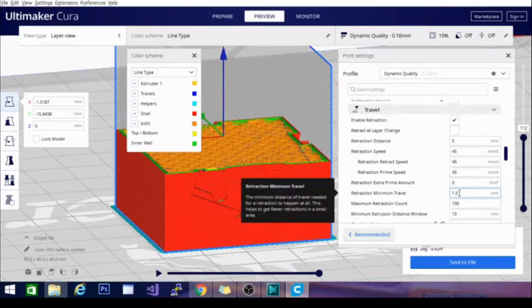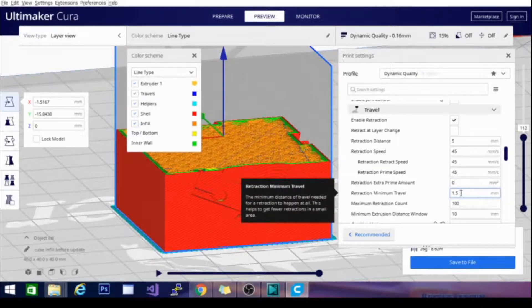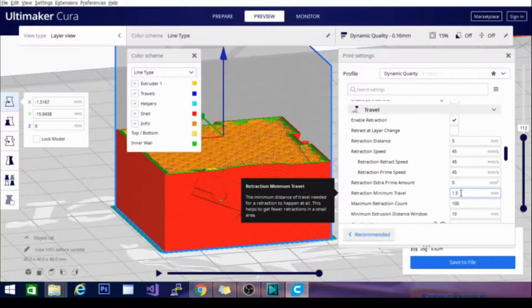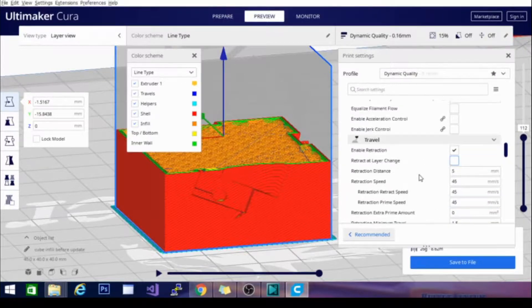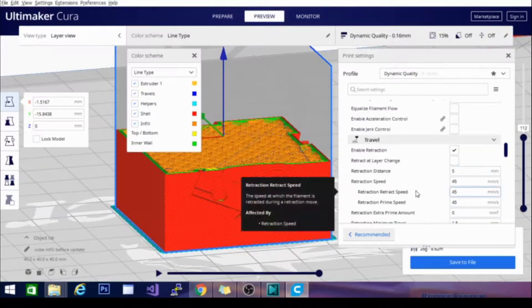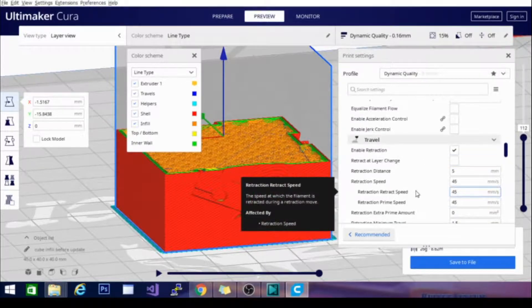The retraction minimum travel is basically saying if it travels less than this amount, it won't retract because it takes longer to retract than to just travel. So, we're going to go over these other settings separately, but retraction is something that you definitely need if you want to have clean corners.